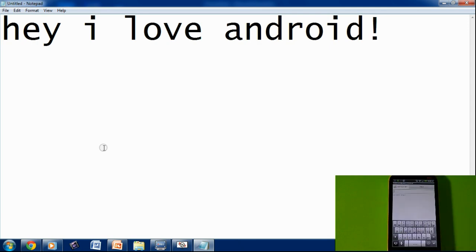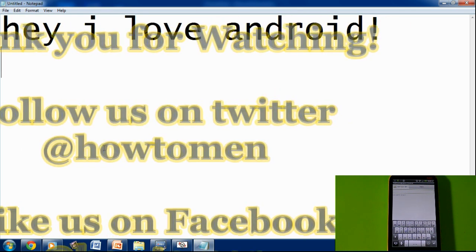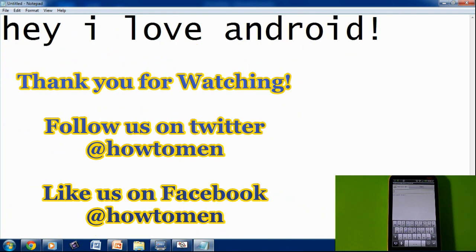Thank you guys for watching — like this video, rate it a thumbs up. Like us on Facebook and follow us on Twitter at howtoman. Thank you for watching, subscribe for more tutorials and more app reviews, and I'll have more content coming soon in the future. See ya.